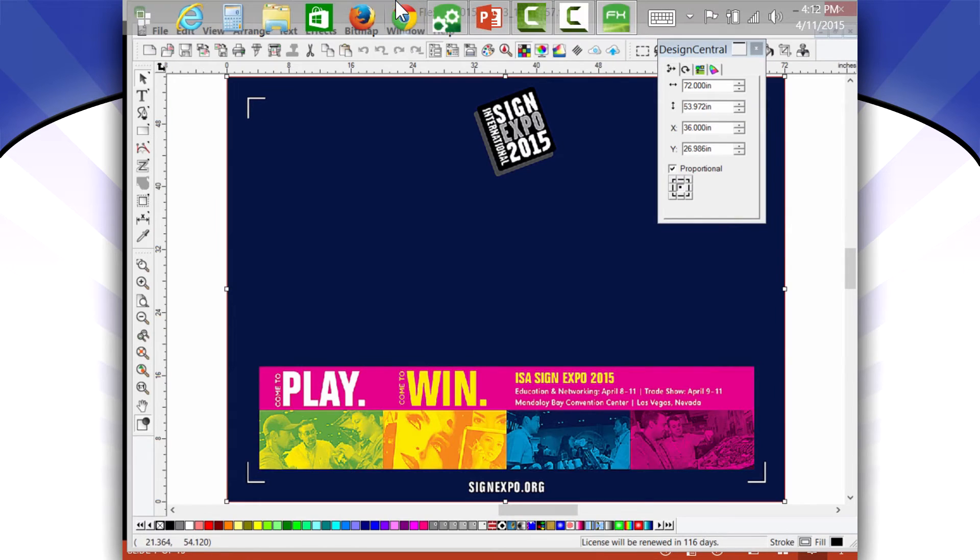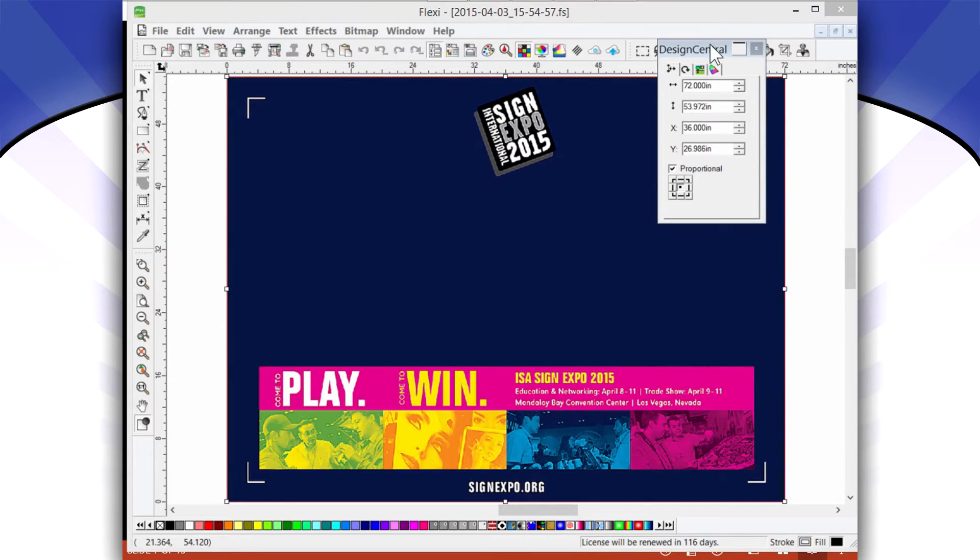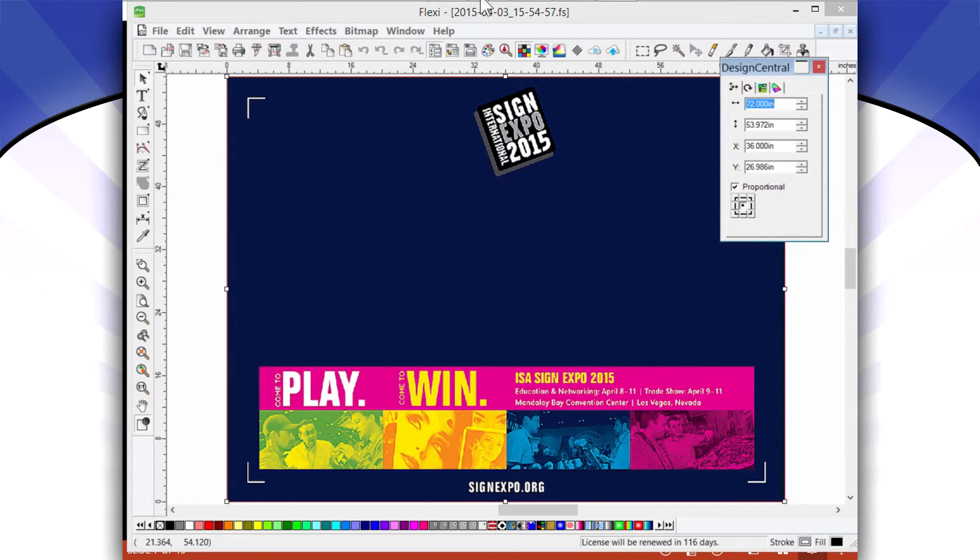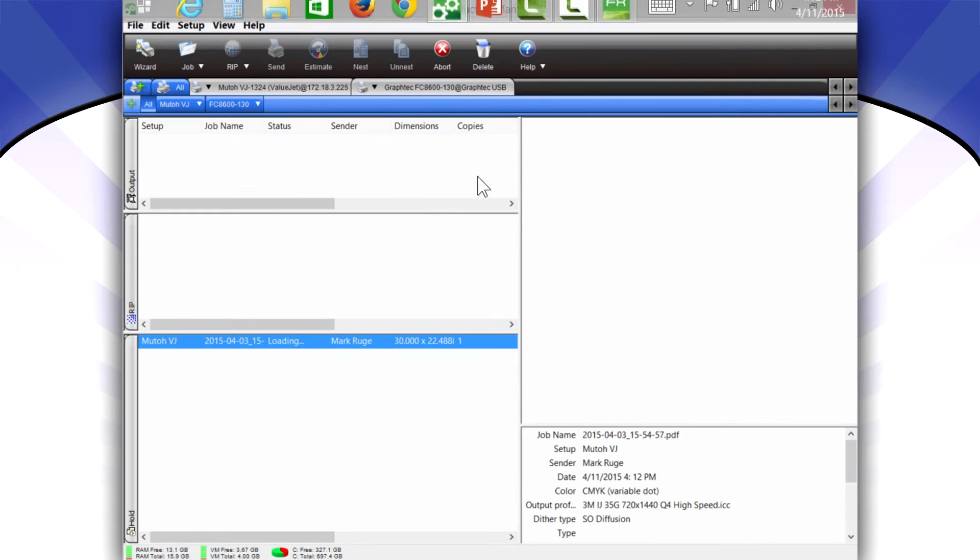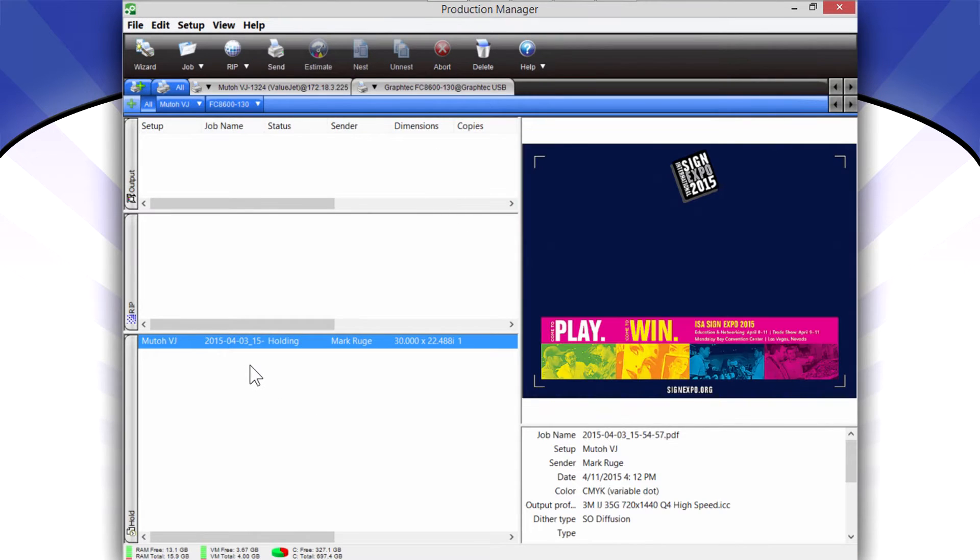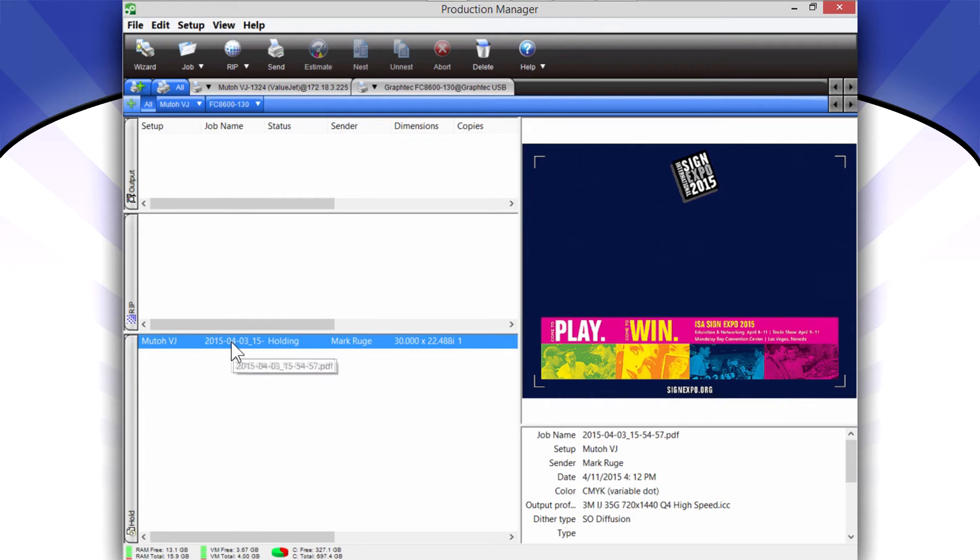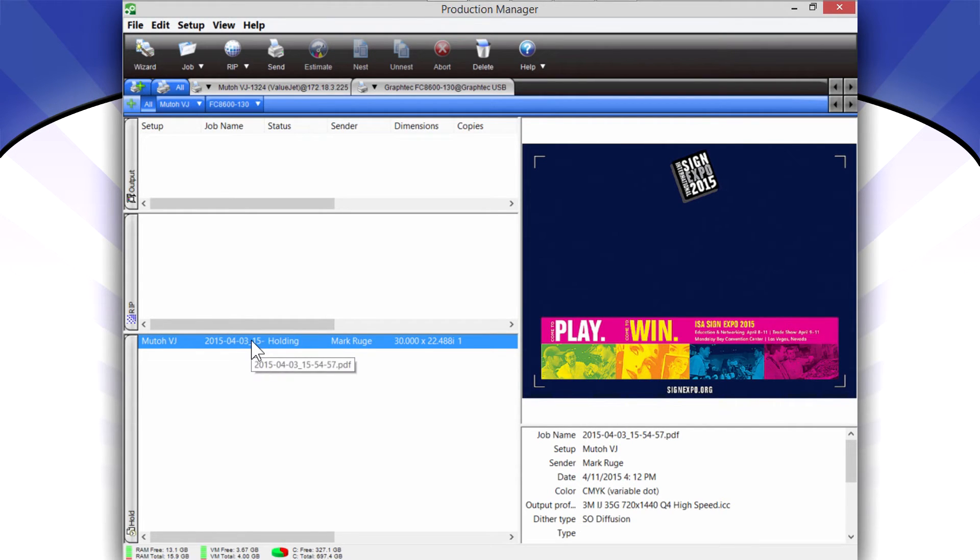All right, I'll click Done, and I'm going to open my Production Manager up. It may take a second or so because it's transferring the file, so be patient. There it is. So there's the file in Production Manager on hold, and then I'm going to double-click on this file name down here.